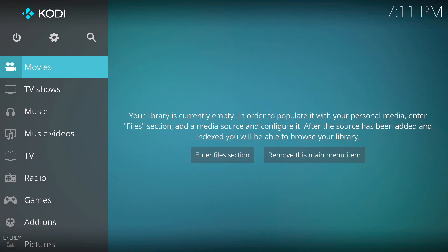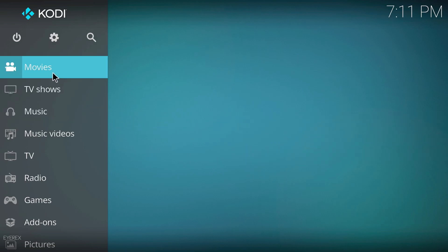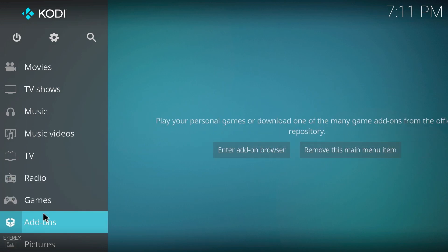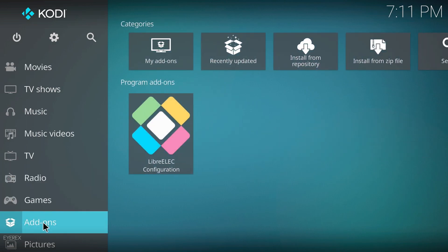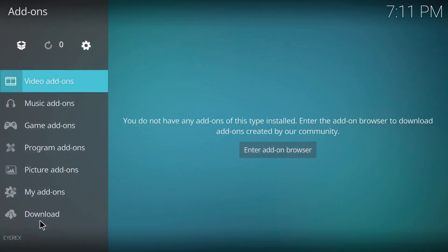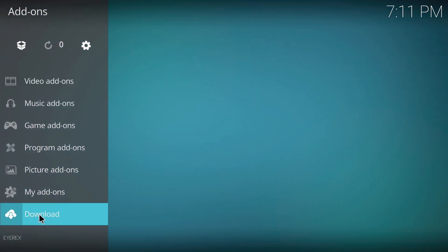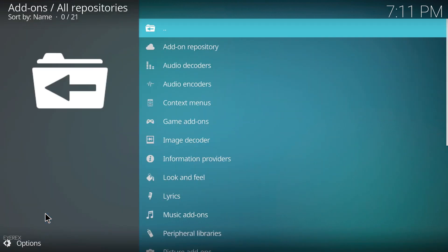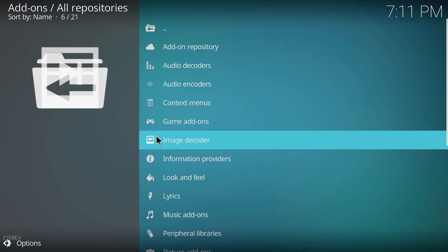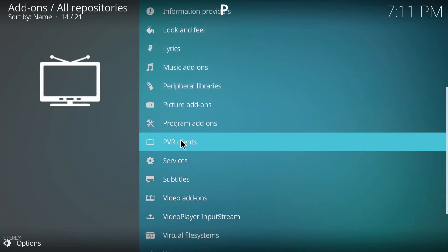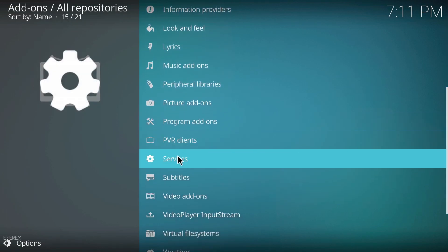The thing we're going to do now is install TVheadend. Right on the left hand panel you will see add-ons, so just click on it. And then you will see download down the bottom, so I'm just going to click on it, left click. Now I'm just going to scroll down until I see services, so just left click on it.